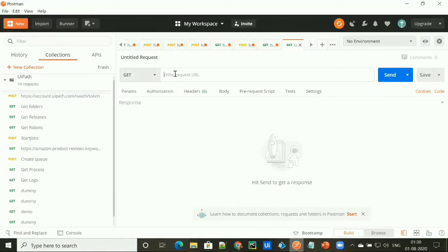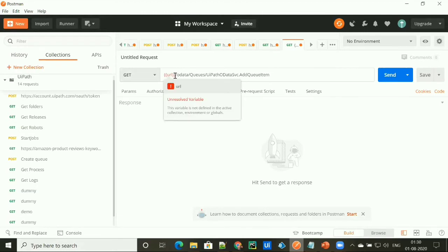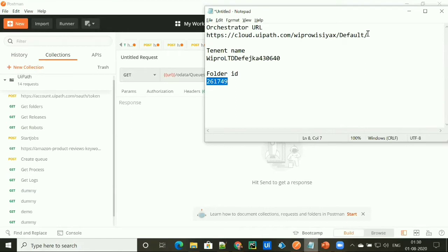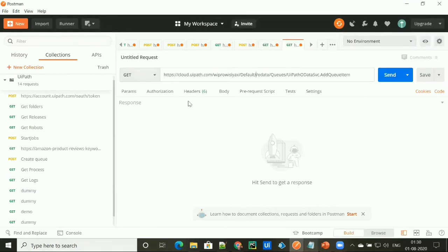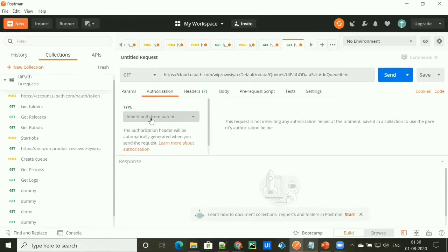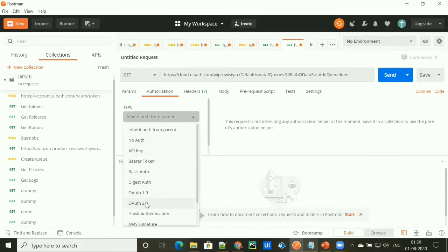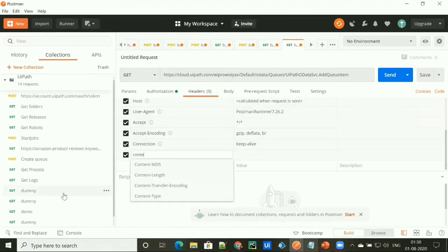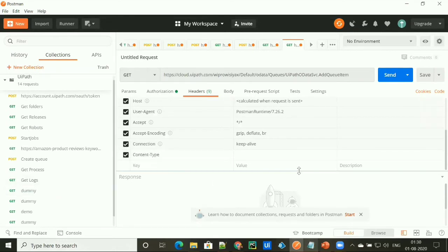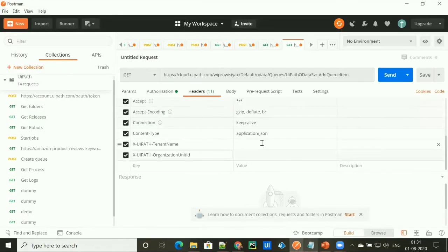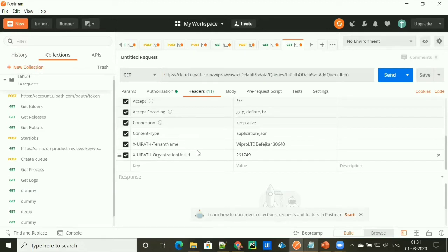I'm testing this API in Postman. I just need to replace this URL with my own Orchestrator URL. Under authorization, I need to select OAuth 2.0. Under the header section, I need to mention content type as application/JSON. Then we need to mention the tenant name and folder ID, because whenever we are using a cloud API or cloud Orchestrator, the tenant name is mandatory in the header section.